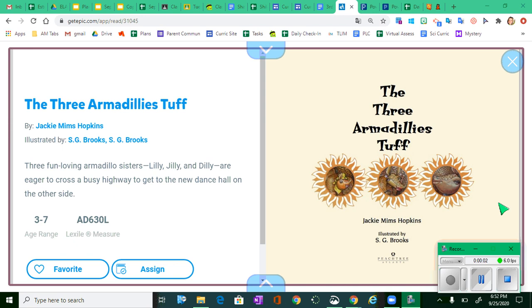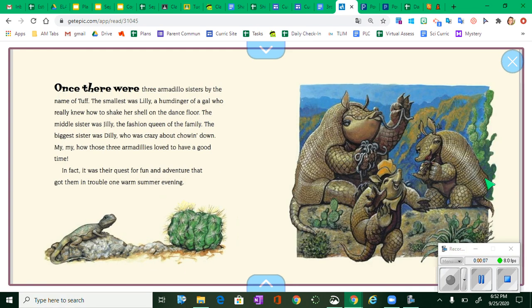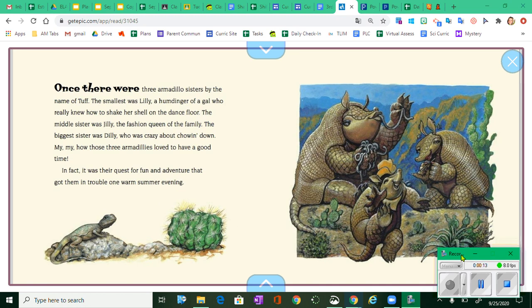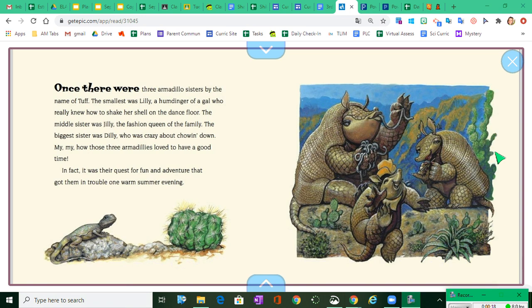The Three Armadillies Tough by Jackie Mims Hopkins. Once there were three armadillo sisters by the name of Tough. The smallest was Lily, a humdinger of a gal who really knew how to shake her shell on the dance floor.